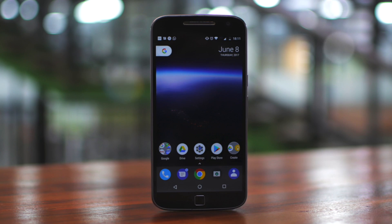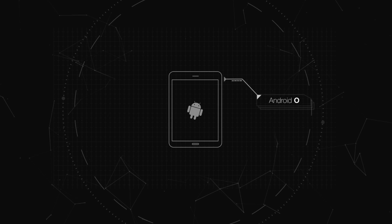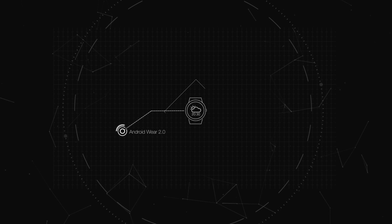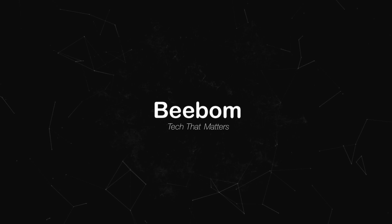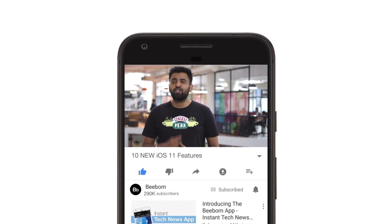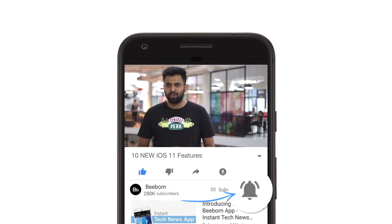Don't worry, you don't have to wait to try out the new Android O features. Hey guys, this is Rupesh from bbomb.com and today I'm going to show you how you can get various Android O features on your Android smartphone. Before we get started, make sure to hit the bell icon to get notifications for all our future videos. Now let's get started.